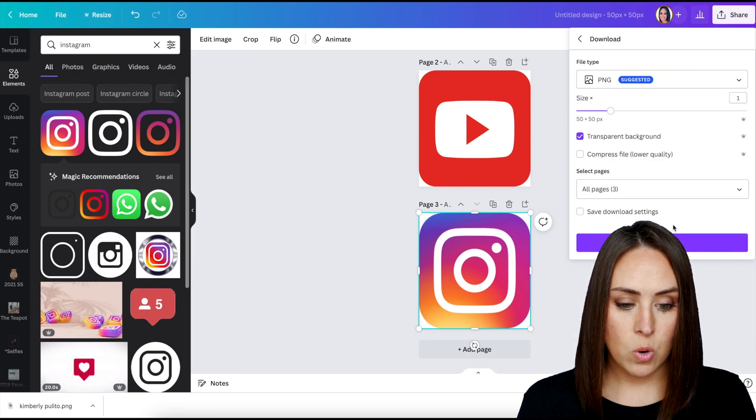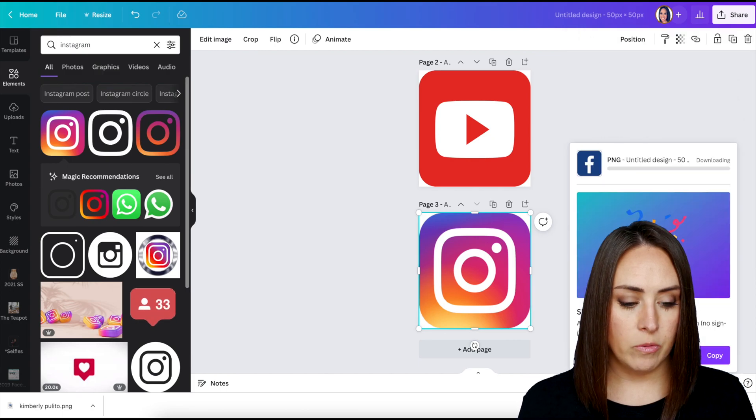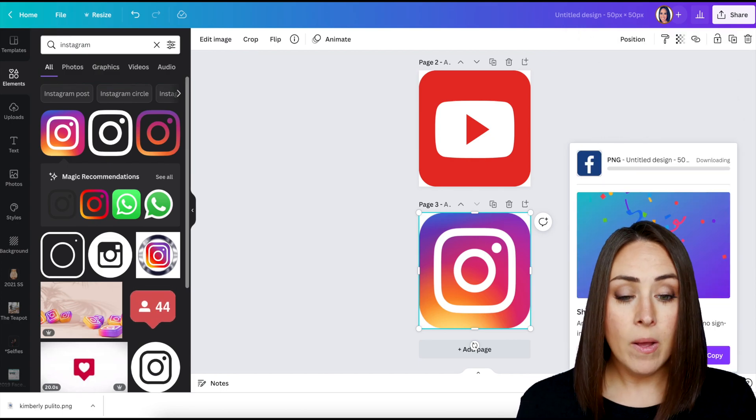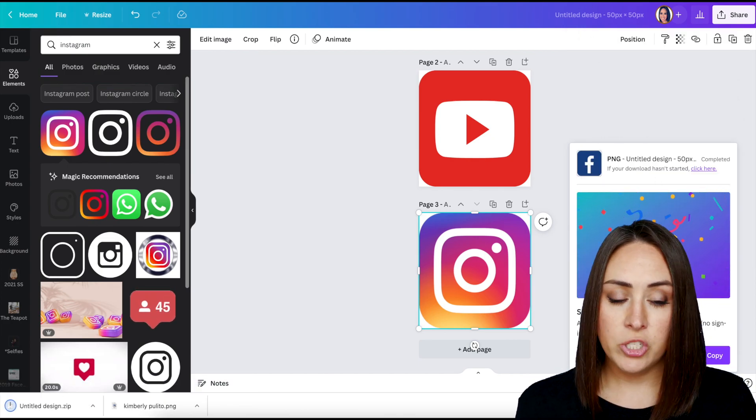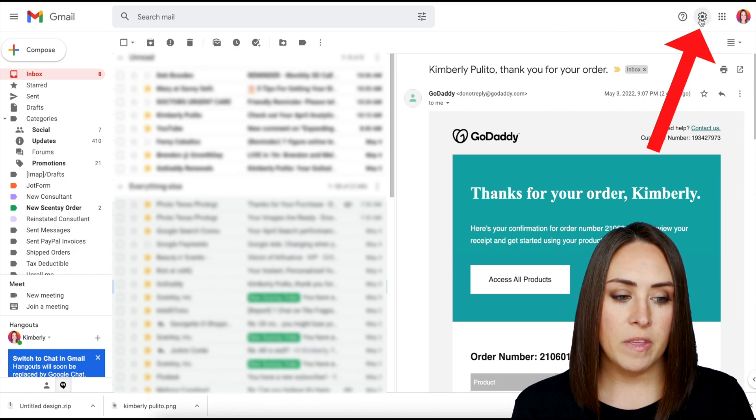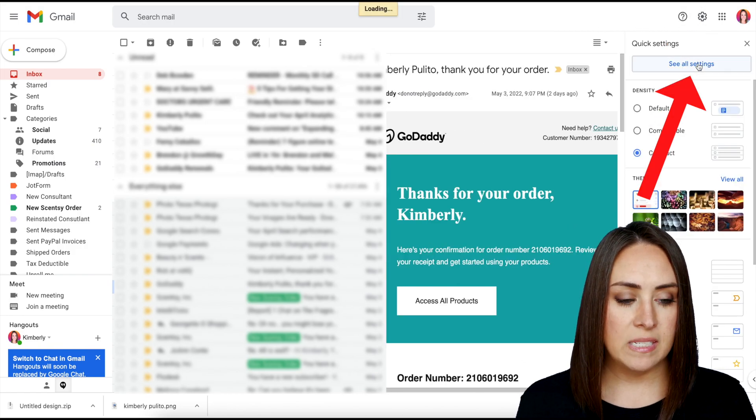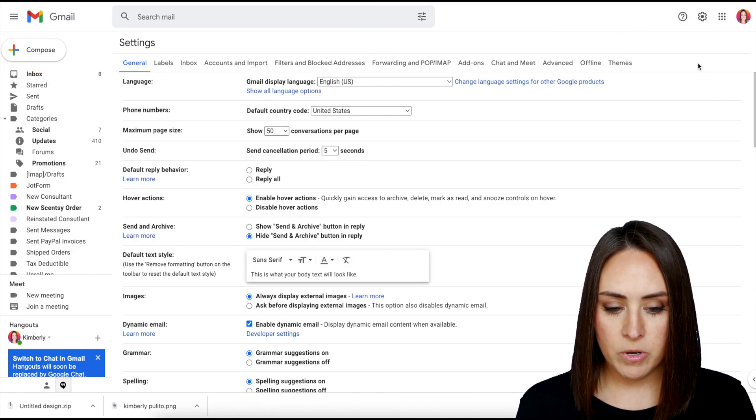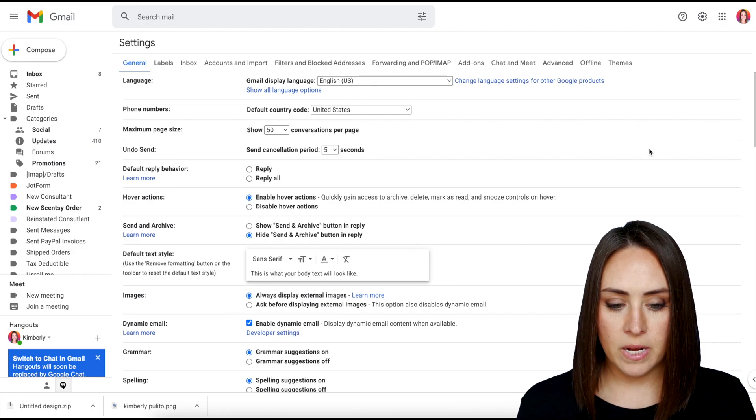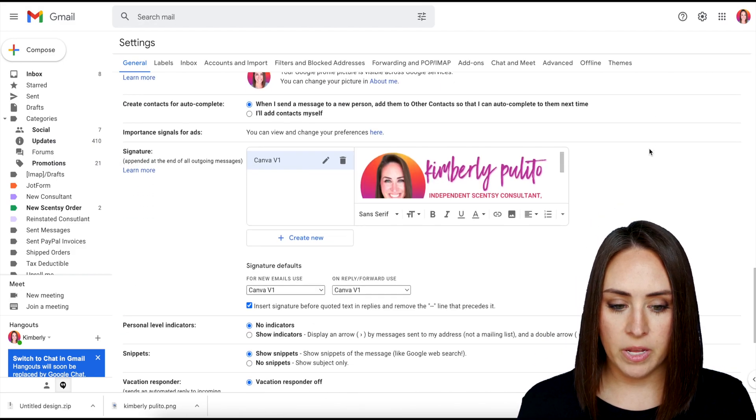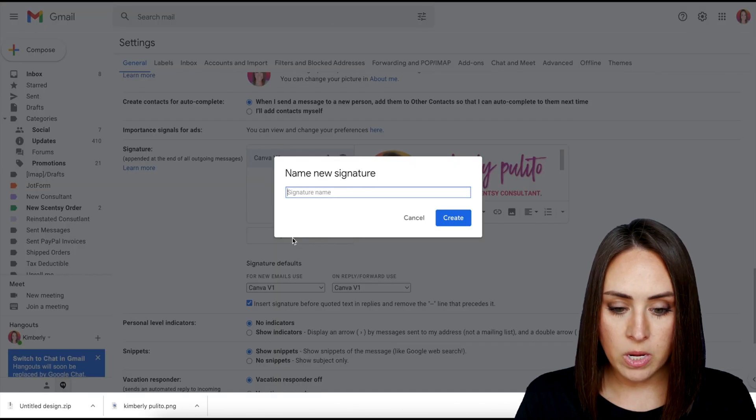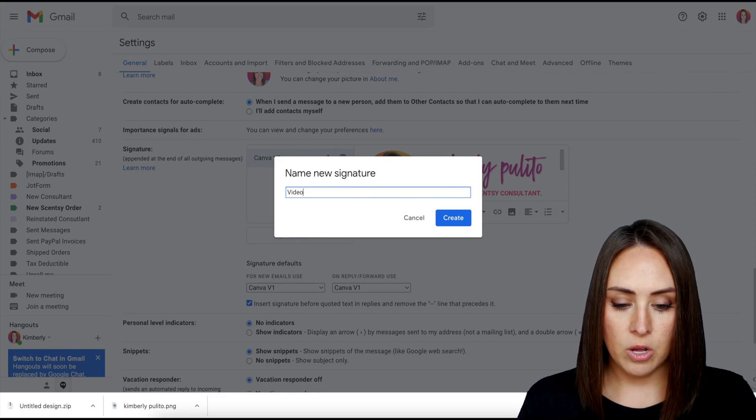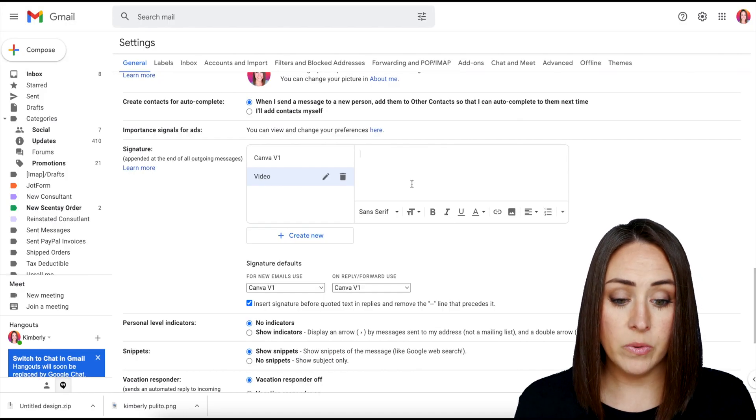And then we're going to download transparent background, just so there's no white around the corners. Download that. Now I'm going to head over to my Gmail. So over here, I'm going to click on the gear in the top right. We want to see all settings and I'm going to scroll down to where my signature is. I'm going to create a new one. We're going to call this one video.